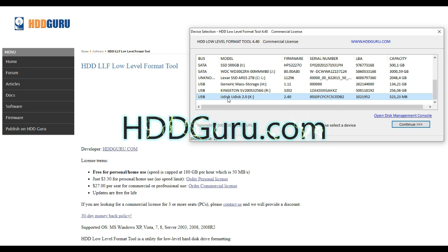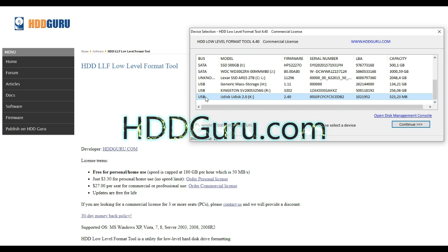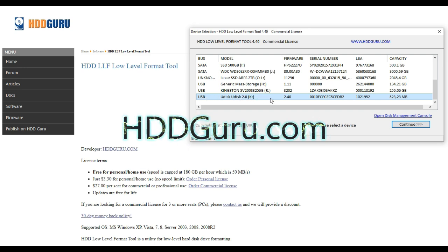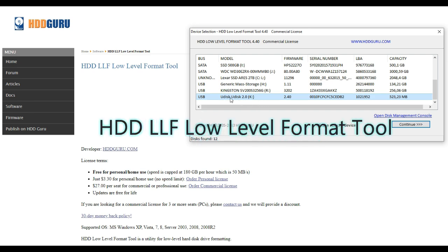There are two versions, one with an installer and a portable one. Download the software, and before you open it, make sure you have inserted your defective flash drive or memory card.